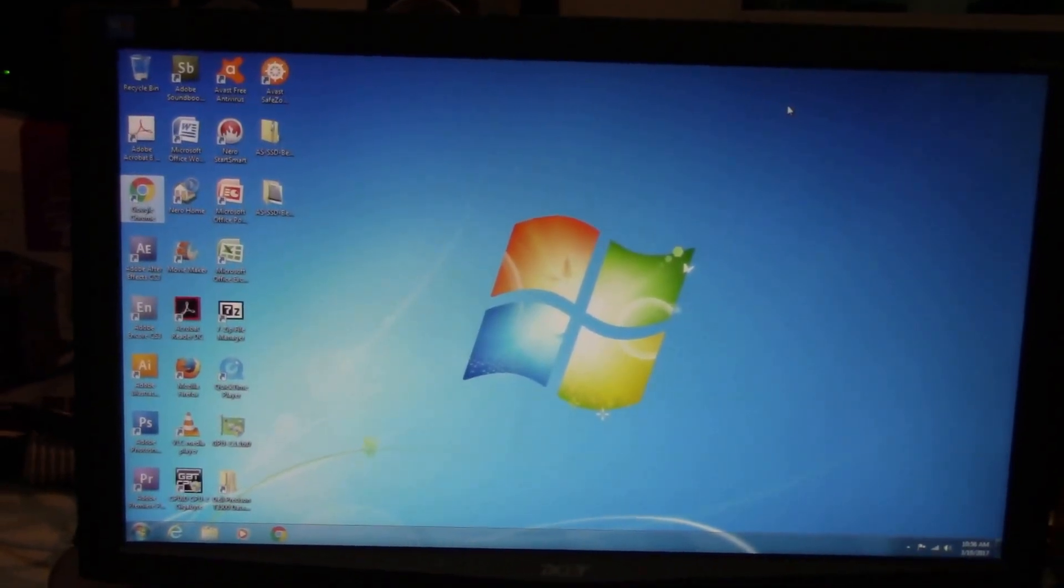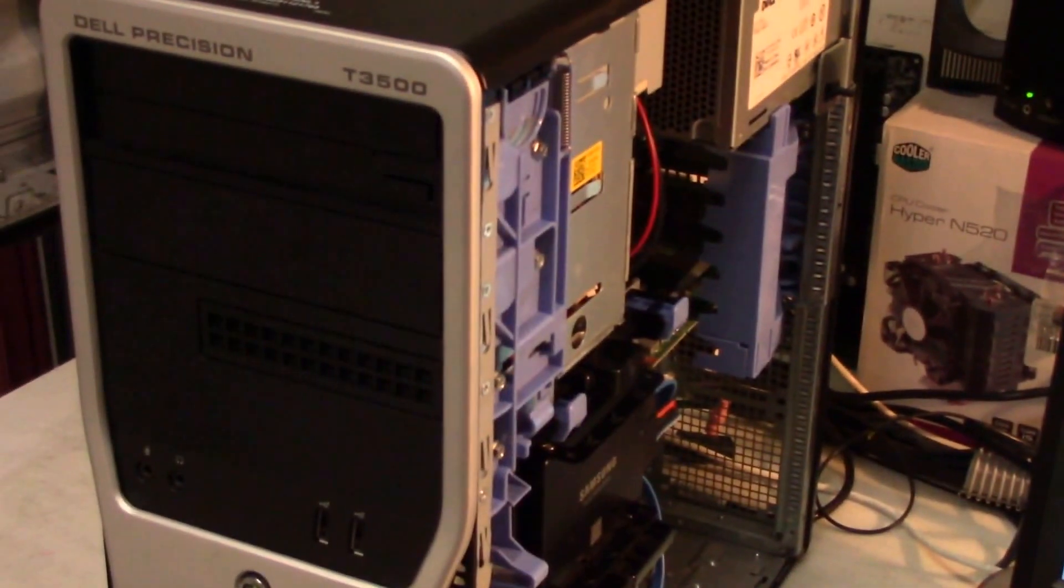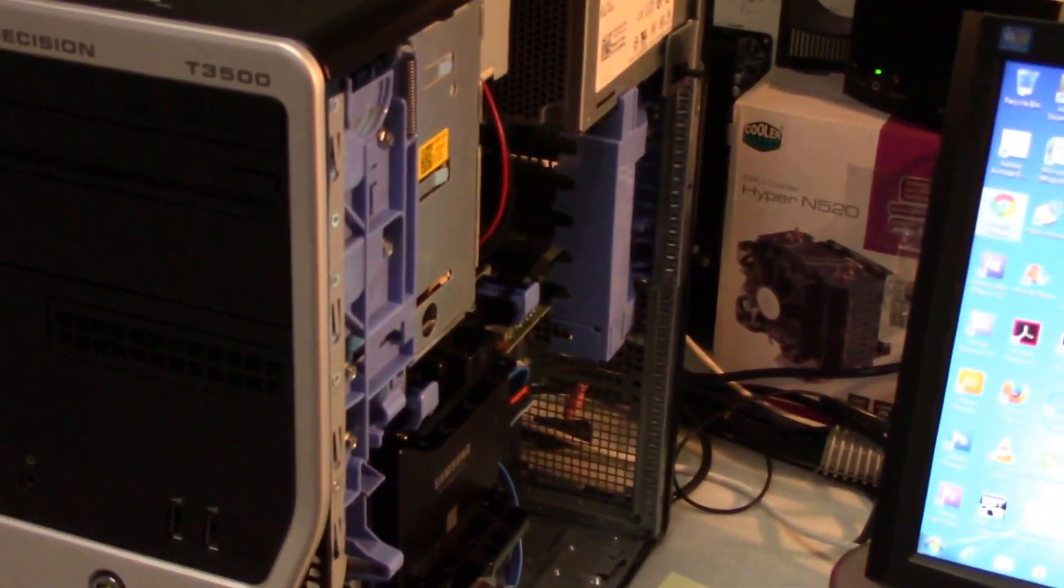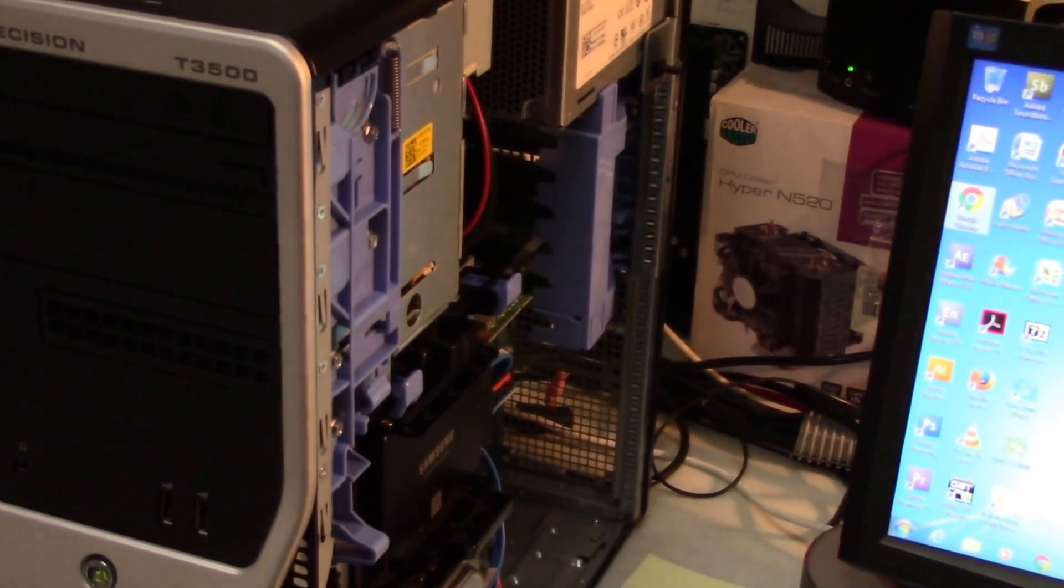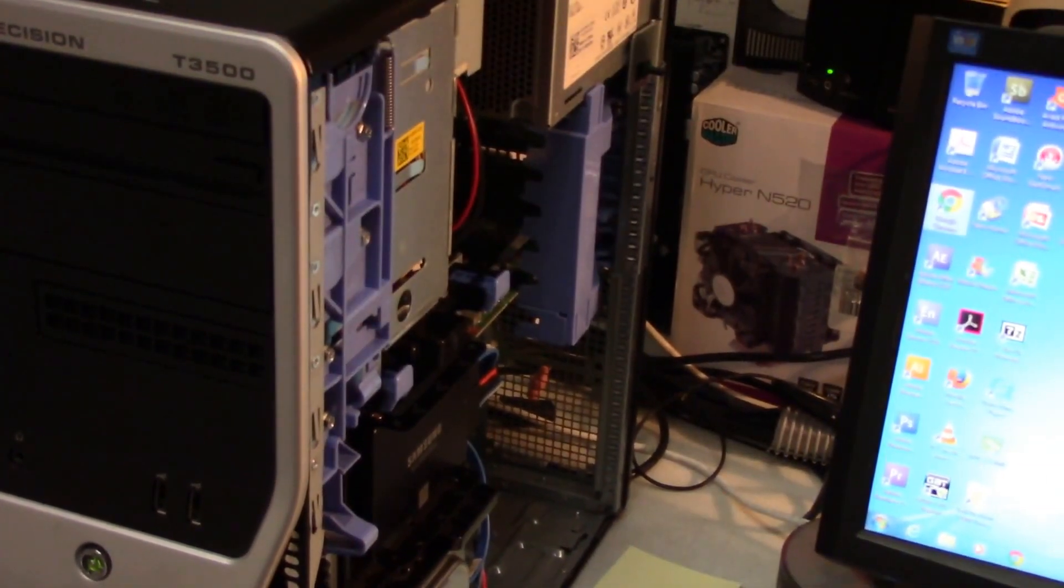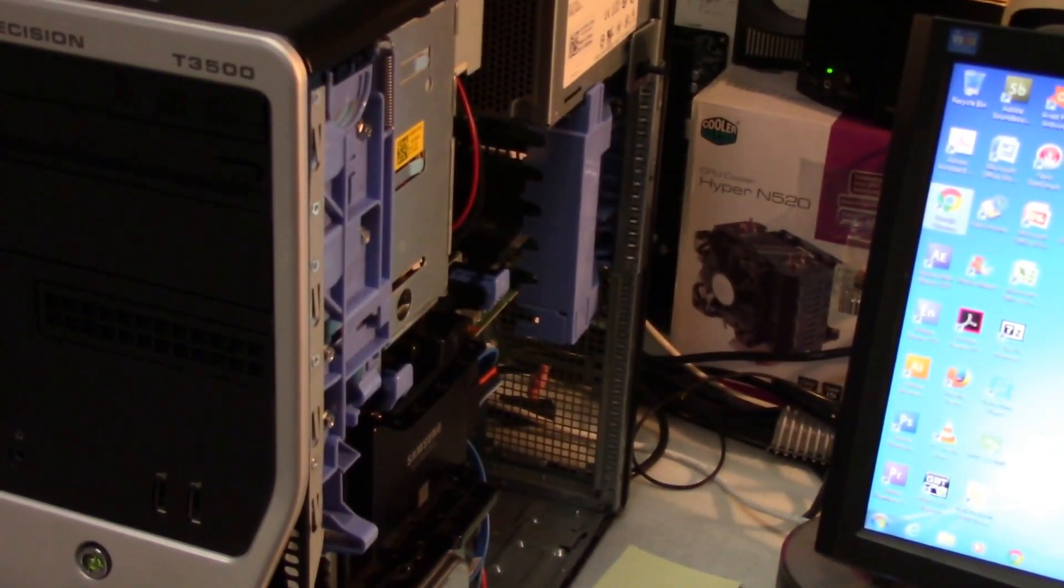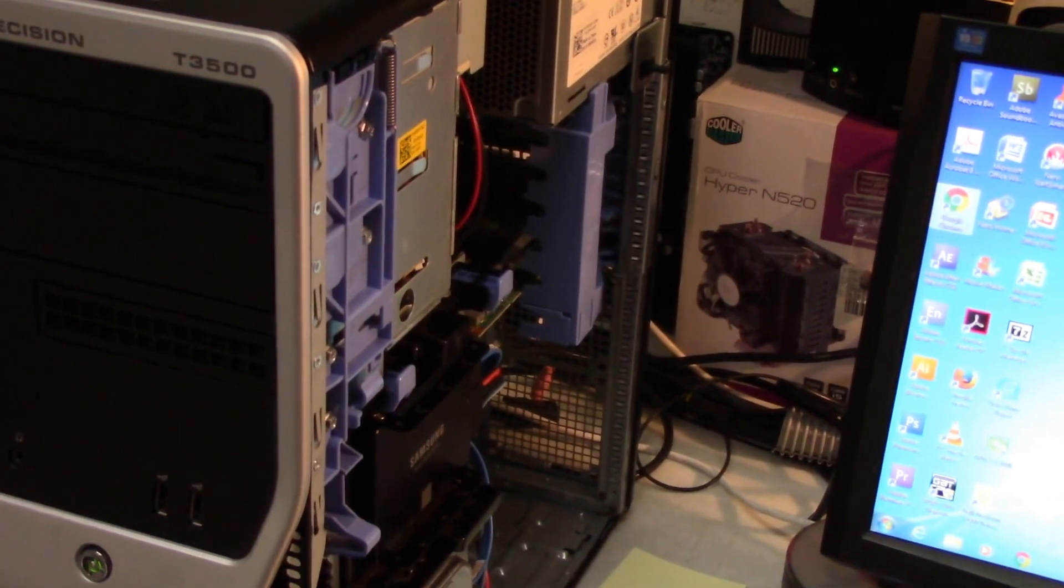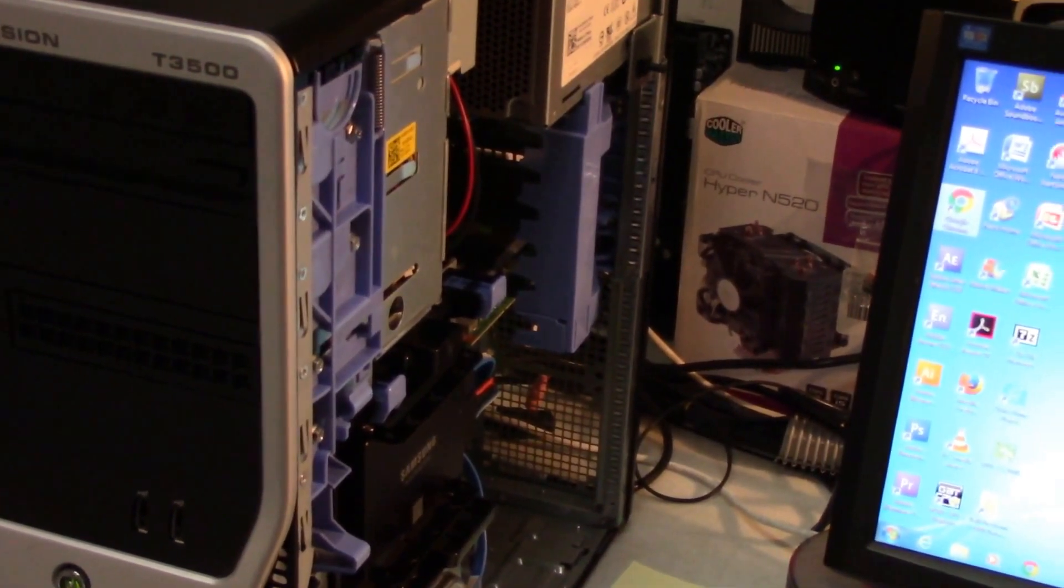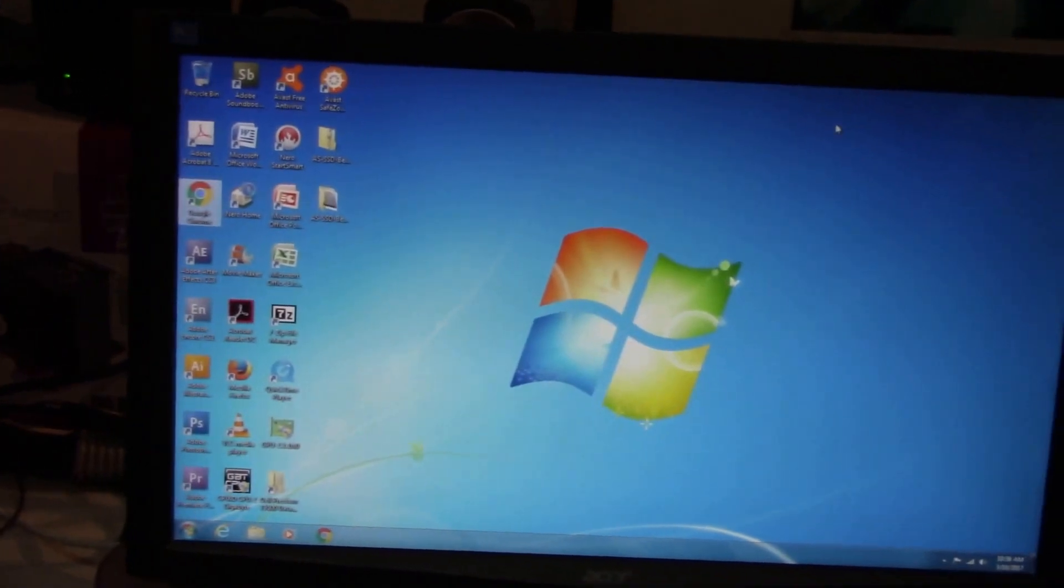But yeah, I hope you guys enjoyed this short little video rebuild repair on the Dell Precision T3500, very hardcore computer, solid piece. And if you can pick one up dirt cheap with a quad core with hyper threading, definitely do it. It's definitely worth it. Thanks for watching.